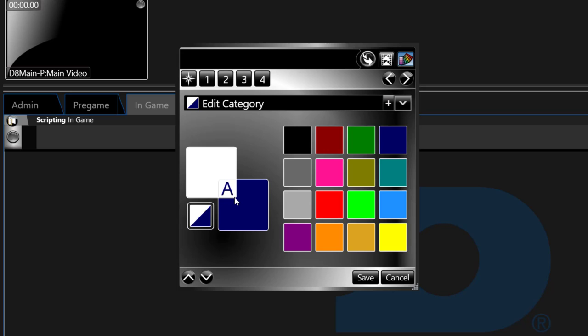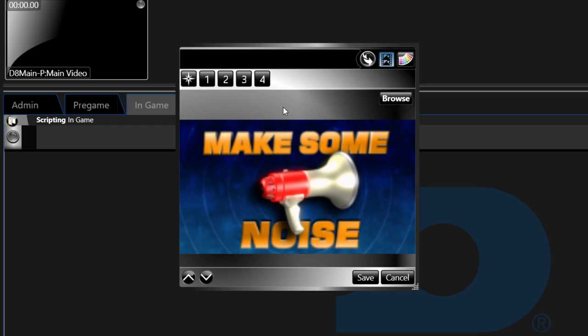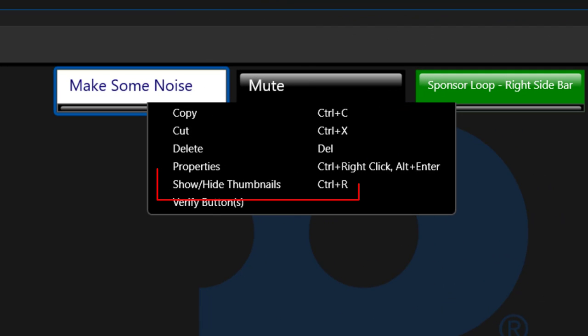A thumbnail can be selected in step four of the button as previously explained, but it can also be selected by using the thumbnail icon in the top right. After selecting a thumbnail in order to show the thumbnail, right click on the button and choose show hide thumbnail.